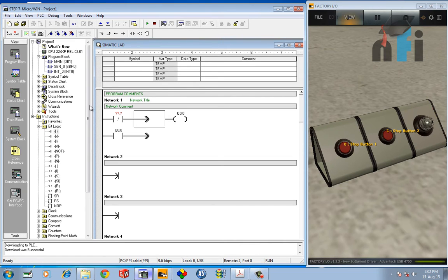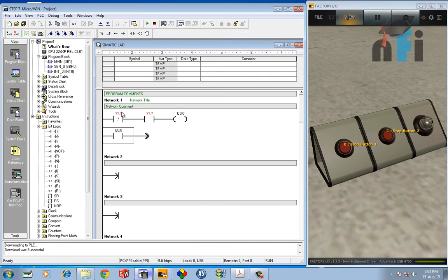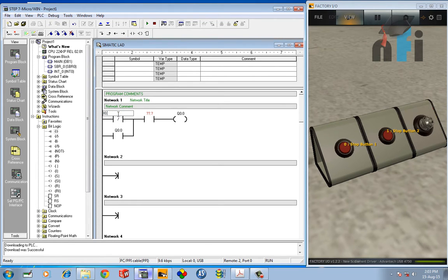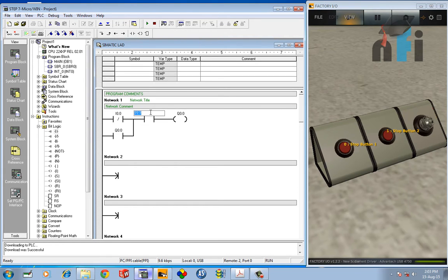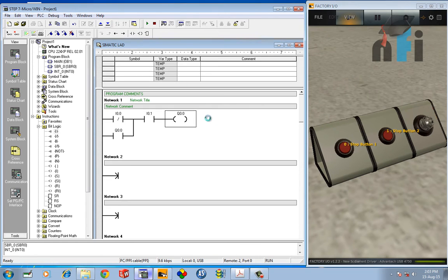You can take it as a rule of programming. Okay, connected like that. So this will be I 0.0 and this will be I 0.1. Pretty simple. Download this logic and you can see the results.